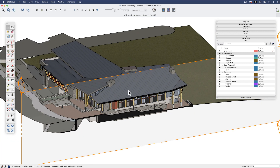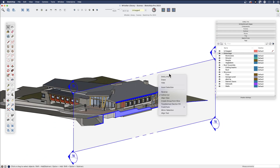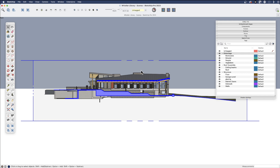I'm going to turn my section plane back on. If a section were not on the axis, you can right-click on a section plane and choose 'Align View.' That's really handy, especially if you have section cuts that are not on an elevation, or if you just want to automatically jump to a specific section cut.